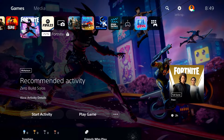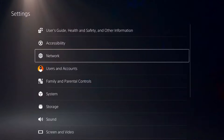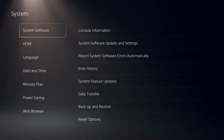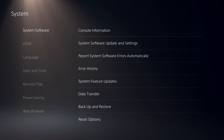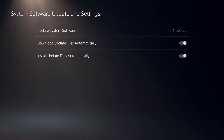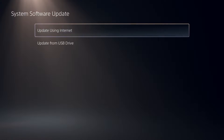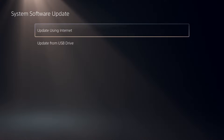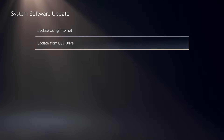Open up Settings, then select System, then select System Software, then select System Software Update and Settings. There are two ways to update system software on PS5: update using internet, and update from USB drive.